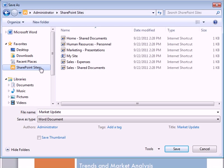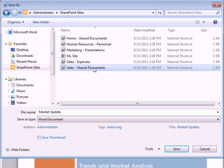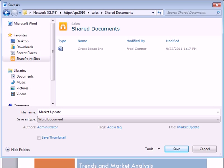Clicking it shows me all the shortcuts I've already created to the SharePoint libraries I use the most. All I have to do is double-click the shortcut to open the folder, name the file, and save as usual.